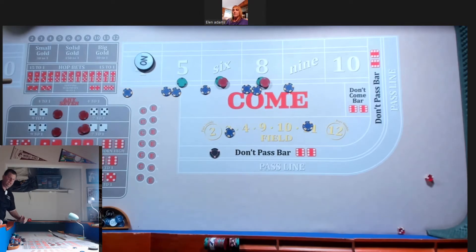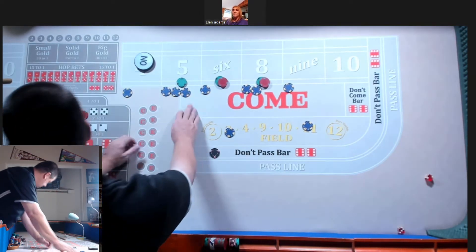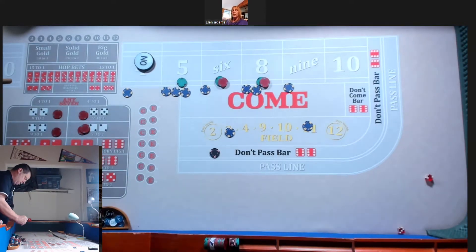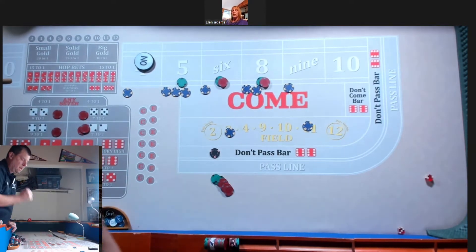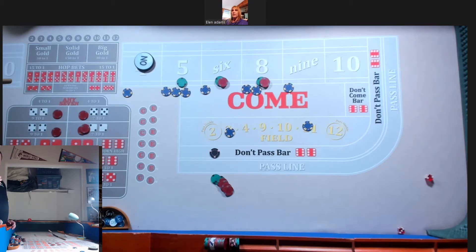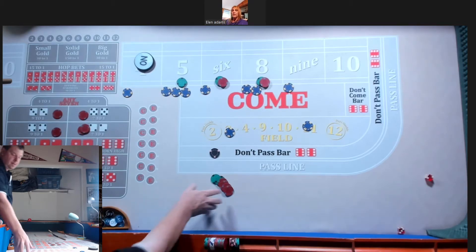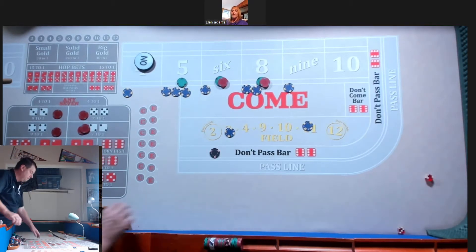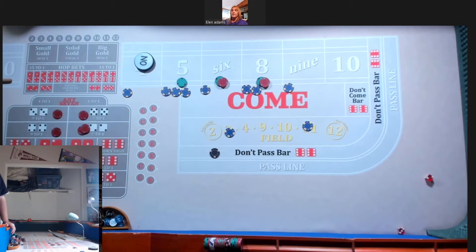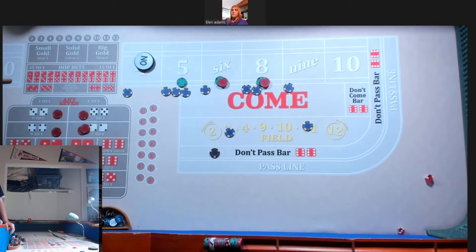We got a five, $70. All right. Go ahead. Okay.